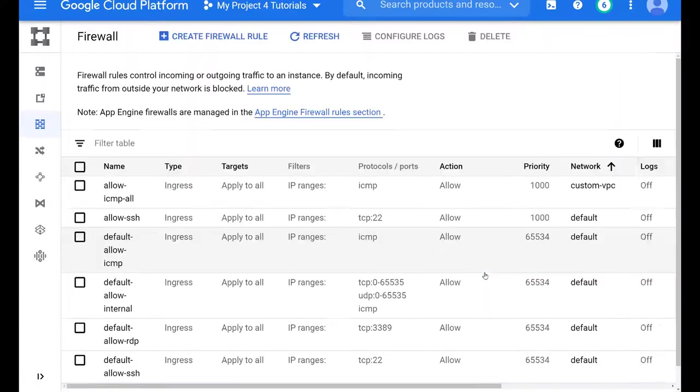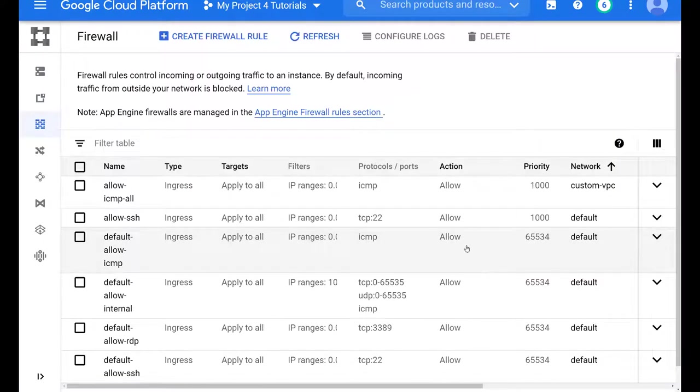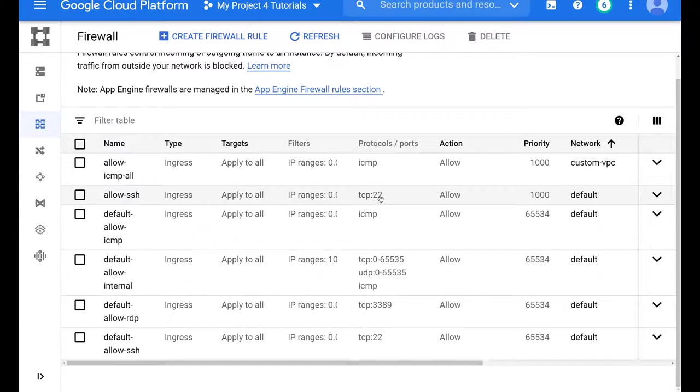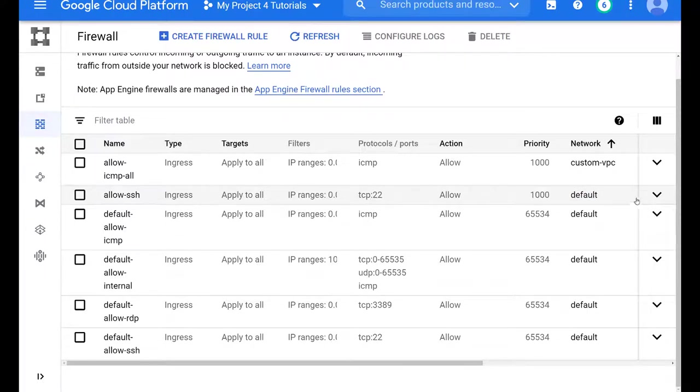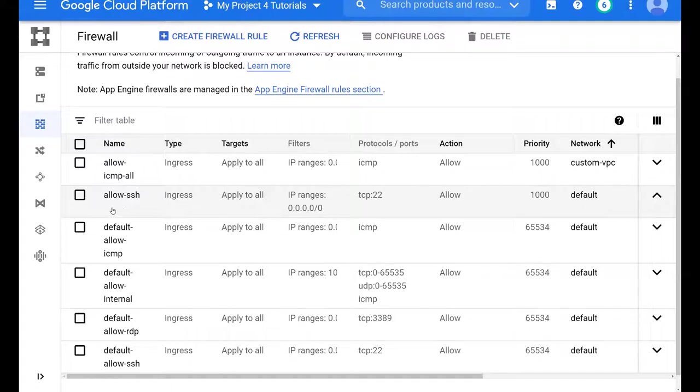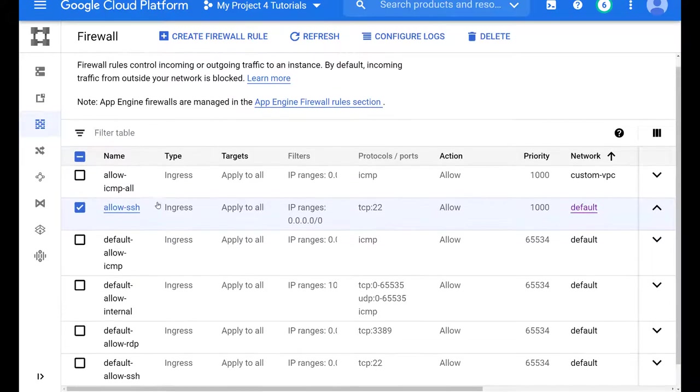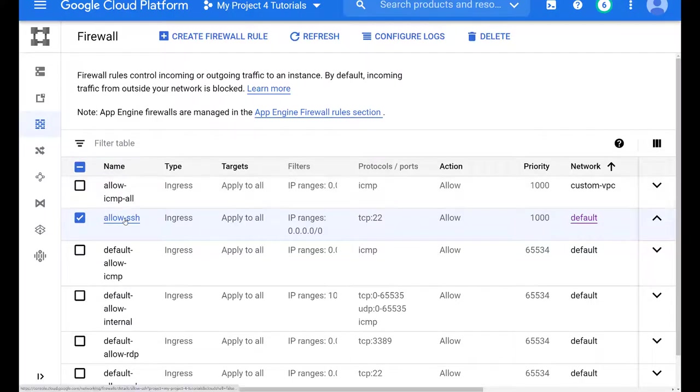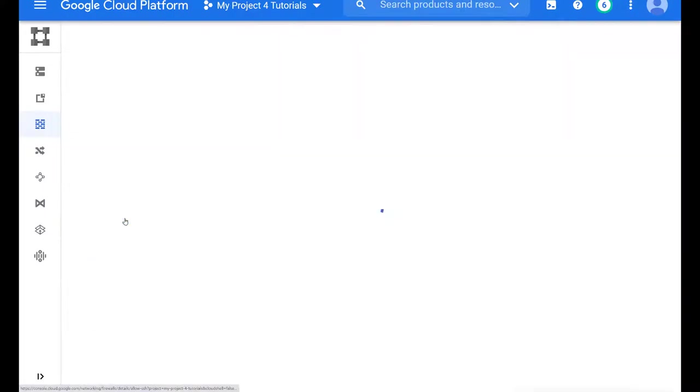Remember, we mentioned that at the beginning, we have to make sure we are applying the rule to the correct VPC. In this example, we have two VPCs, the default one and the custom VPC. When we created the rule, we created it in the wrong VPC. So let's modify it.